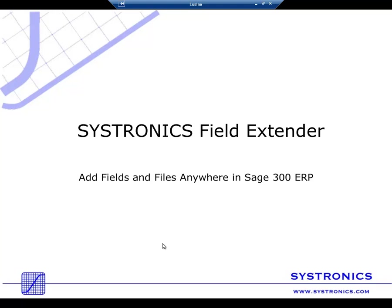The list of available applets can be found on our website. This is all we had planned to show you today for field extender. Thank you.